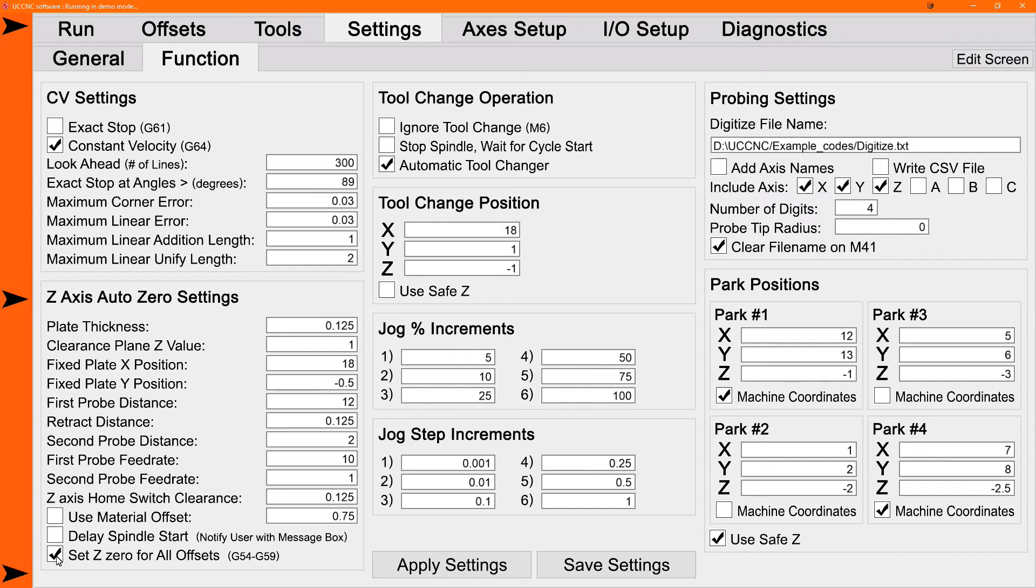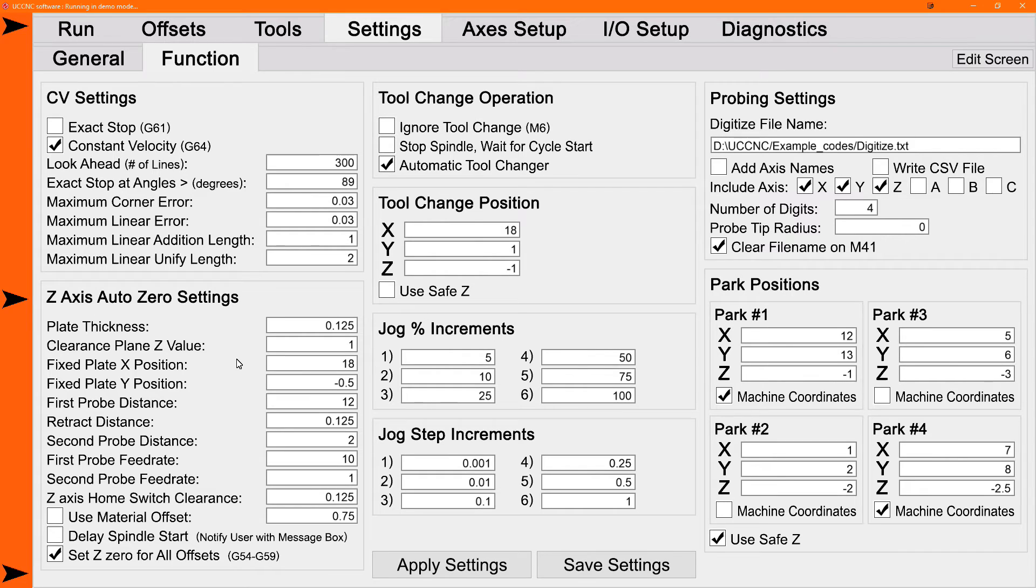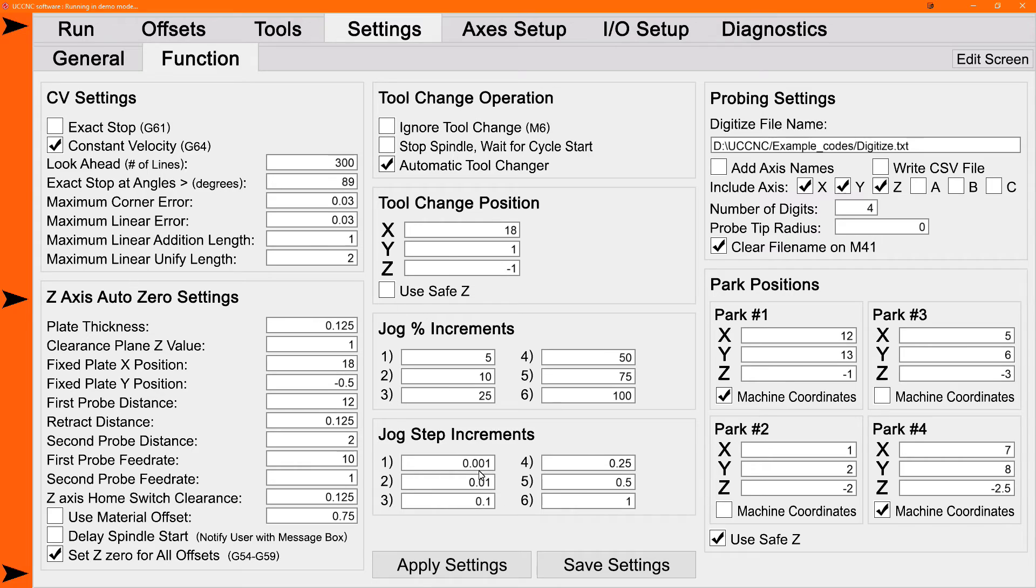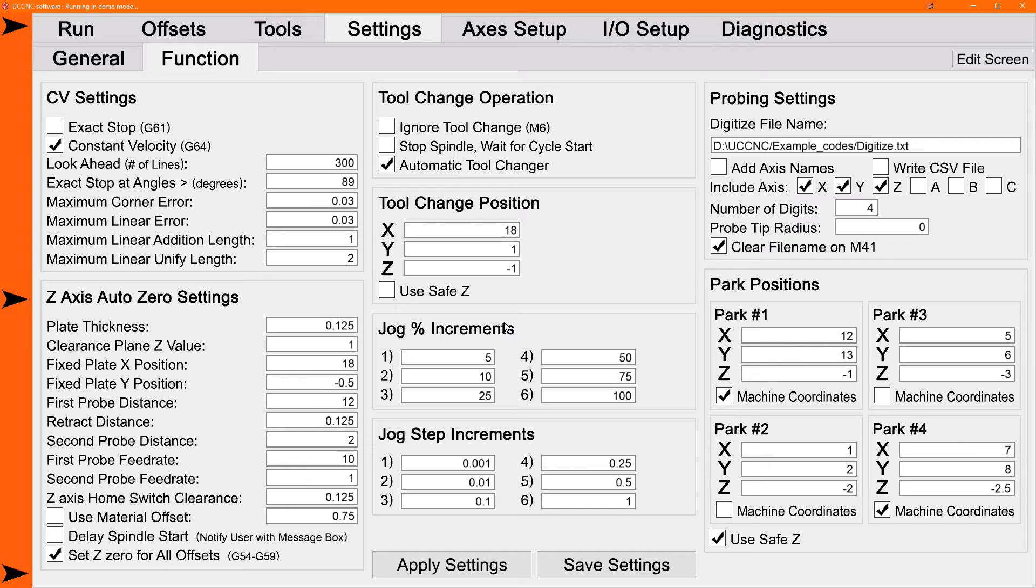And then that's your basic settings for the auto zero in the 2017 screen set. So once you get those all set up, note that they're saved automatically when you close UCCNC. Normally in UCCNC, you need to use the apply and save buttons anytime you change a setting. But the 2017 settings work a little bit differently. You don't need the apply and you don't need the save. They're saved automatically when the UCCNC is closed. And they're usable immediately after you type them in because they're read directly from the DROs rather than internally as the UCCNC functions or settings are. So once you type them in, they're good to go.